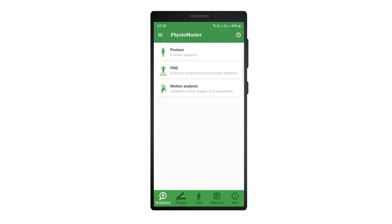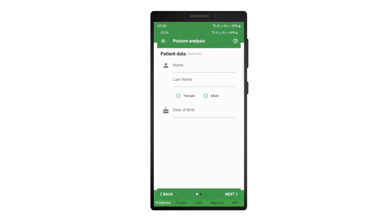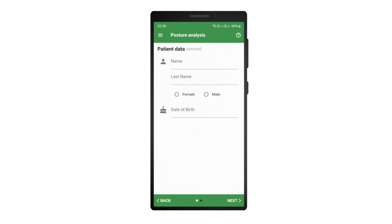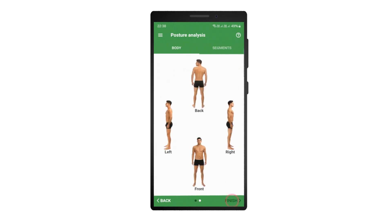To start the posture analysis, open the posture analysis module. On the first screen you may enter the patient data, which will later be visible on the analysis report. Once the report is saved it can be easily found by searching for the entered data. Press next at the bottom to proceed to the next screen.